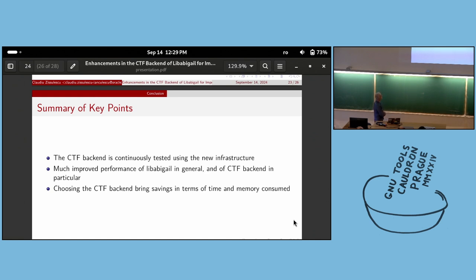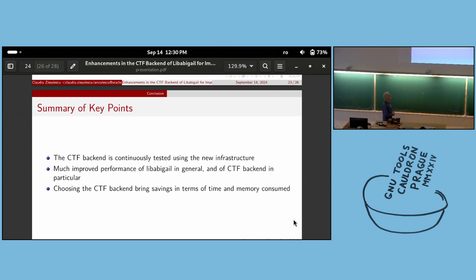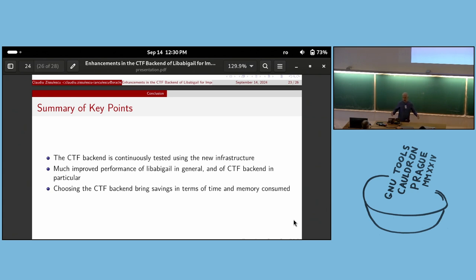Key conclusions: CTF is now continuously tested using the new infrastructure, so the chance of the CTF backend in Libabigale being broken drops dramatically. Performance of Libabigale in general and the CTF backend in particular has improved in the last six to eight months. I encourage everyone to use the CTF backend for savings in time and memory consumption.